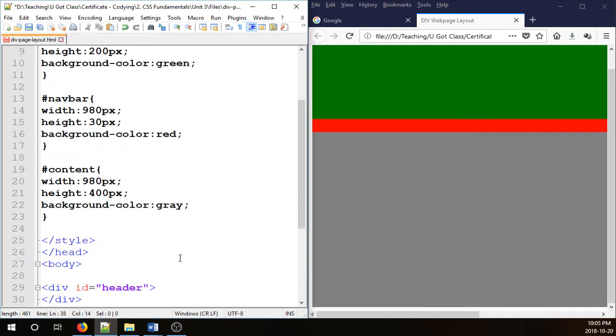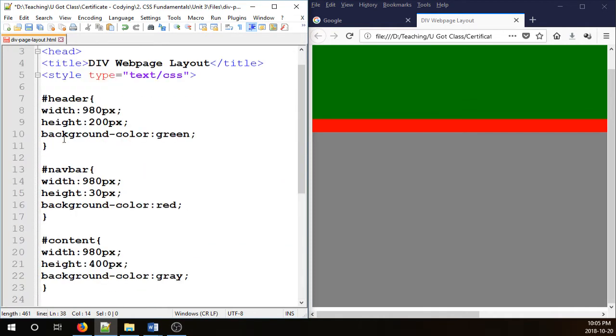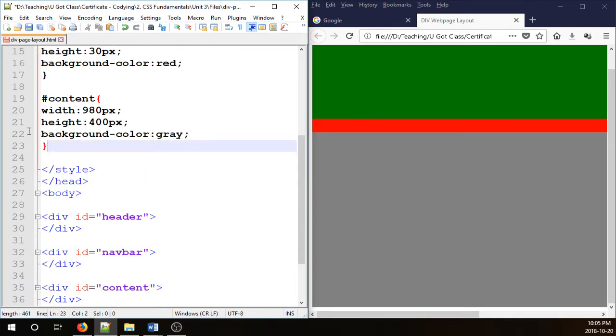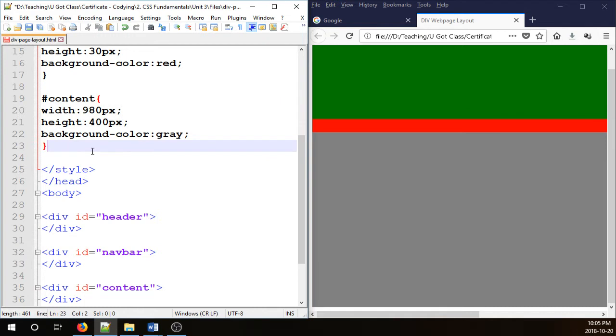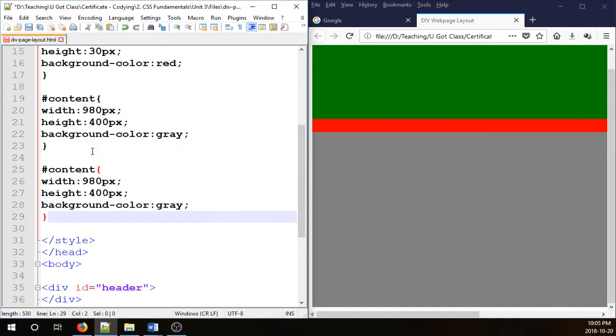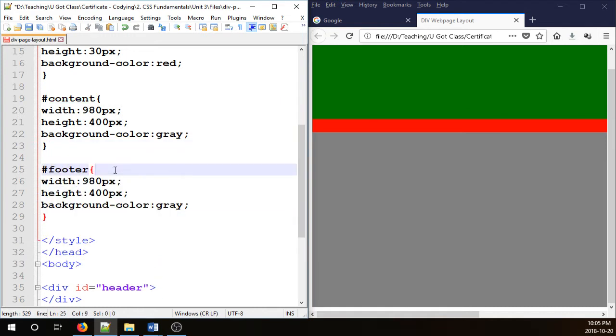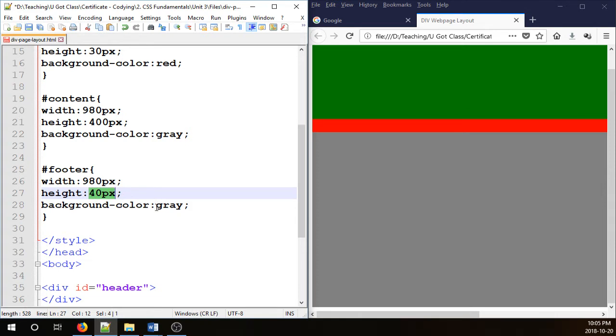I'm going to go up. I have three of these guys as well. I need four. So I'm going to duplicate content and place it here. Call it footer. For that one, I'm going to change the size to 40 pixels for the height and background color.